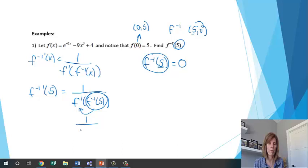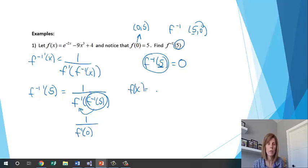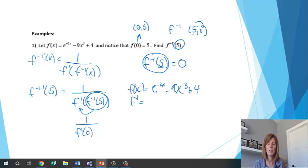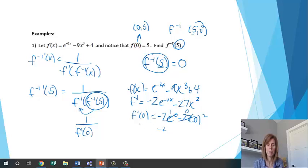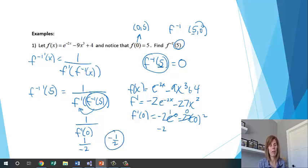Coming back to the formula: 1 over f prime of 0. Now I need to find f prime of 0 using f(x) = e to the negative 2x minus 9x cubed plus 4. The derivative is negative 2 e to the negative 2x minus 27x squared. Plugging in 0: e to the 0 is 1, giving negative 2, and the second term becomes 0. So f prime of 0 equals negative 2, and 1 over negative 2 is negative one-half. That is the derivative of the inverse at 5.